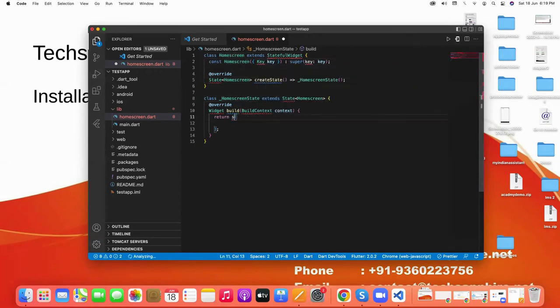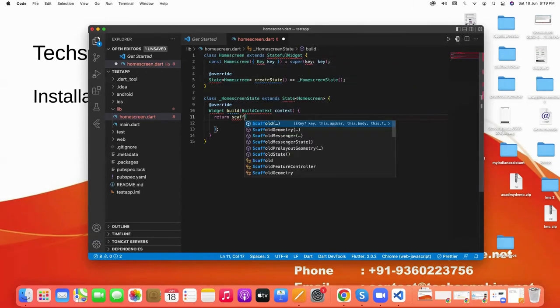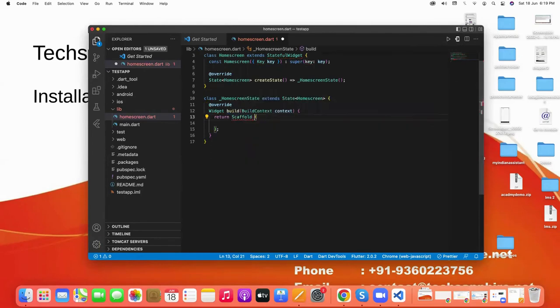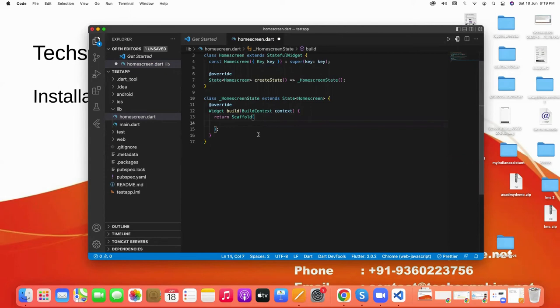And in which we return with Scaffold. Scaffold is a class in Flutter which provides many widgets like drawers, navbar, bottom navigation bar, floating action button, app bar, etc.